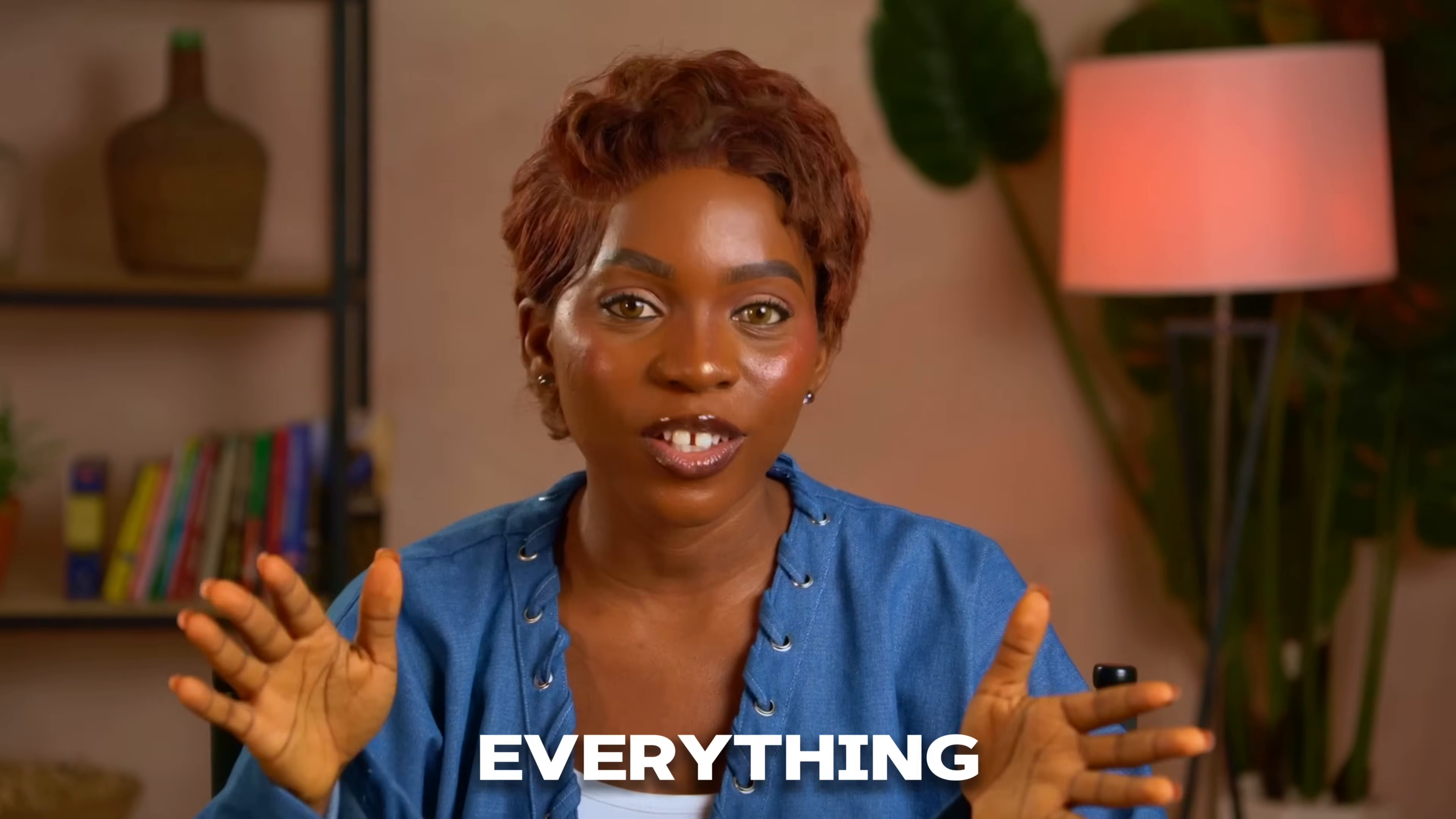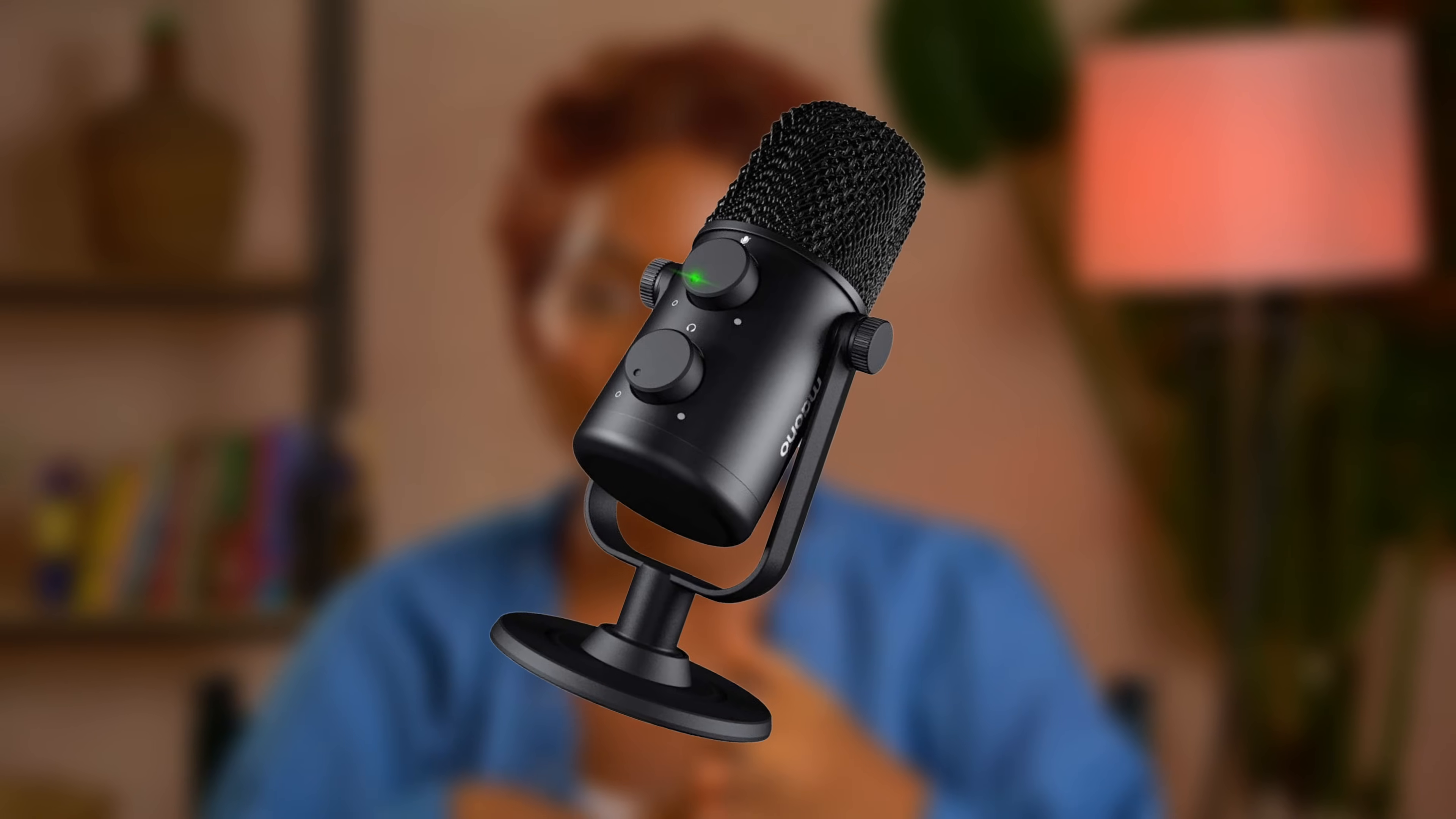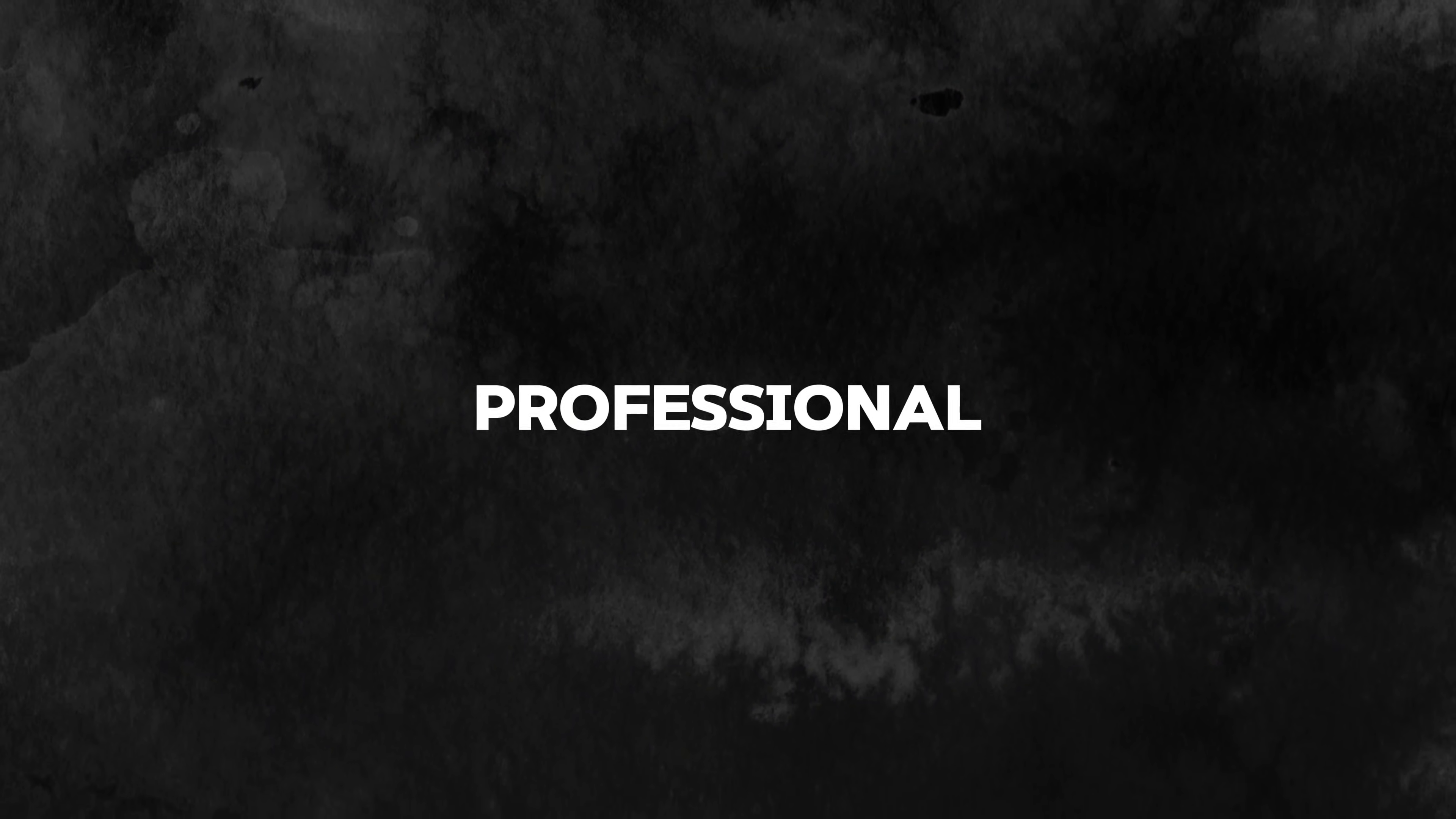The tool does everything for you from writing your scripts to creating voiceovers, making amazing visuals, and editing the entire video all on one platform. Even if you don't have any camera, microphone, or editing skills, this tool helps you make high quality professional videos from start to finish without you ever having to show your face on camera.